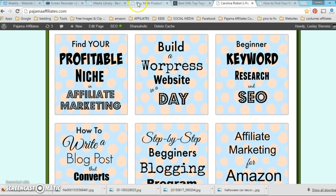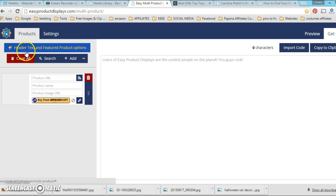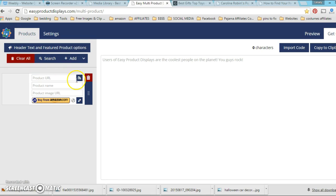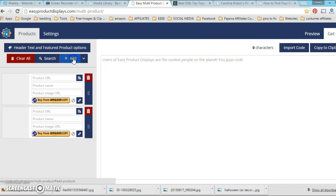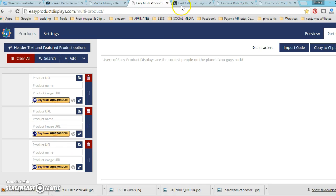If you don't have EPD, you can get my link down in the video notes. But what I would do is say I want three of them and I don't want buy buttons, but I'll show you how to remove those in a minute.